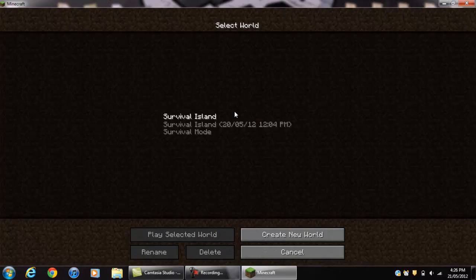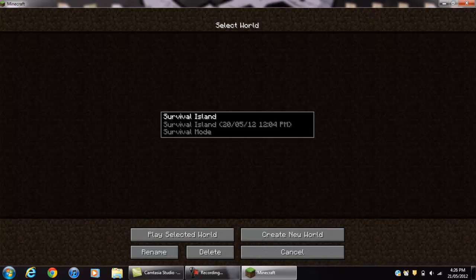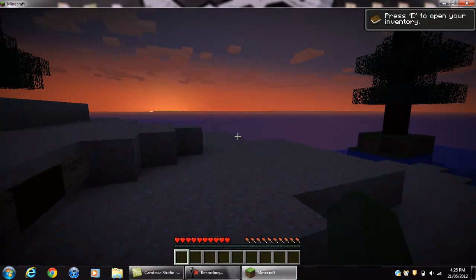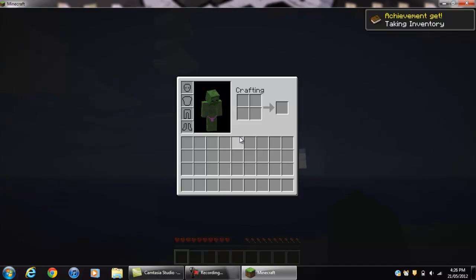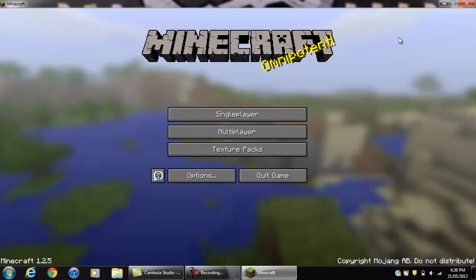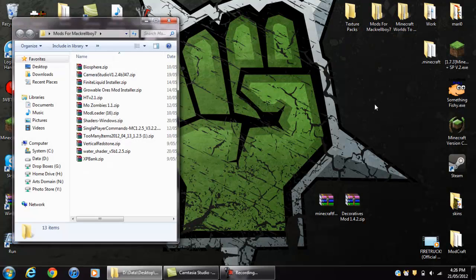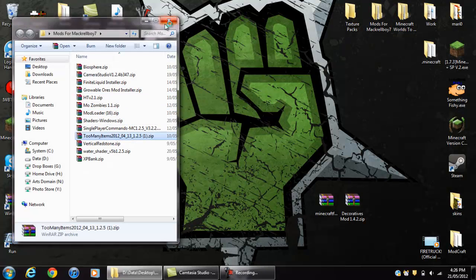Now click single player. I have a map called Survival Island which is in my other video, so check that out. Now I'll show you — we know it worked because it did — and now what we want to do is Too Many Items.